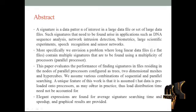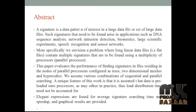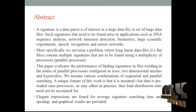More specifically, we envision a problem where long linear flat files contain multiple signatures to be found using parallel processors. These processors evaluate the performance of finding signatures in files residing in nodes of parallel processors configured as trees, two-dimensional meshes, and hypercubes. We assume various combinations of sequential and parallel searching. A unique feature is that the data is preloaded into the processors, so load distribution time is accounted for. Elegant expressions are derived for average signature searching time and speed up.